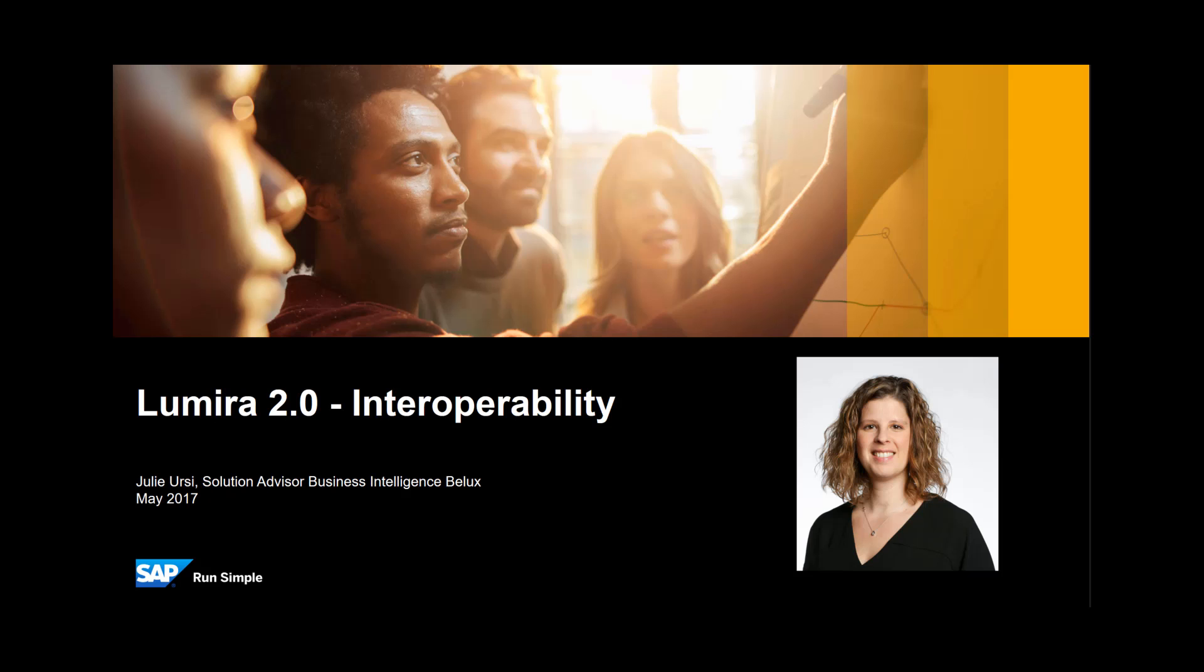Hi, my name is Judy Ursi. I am Solution Advisor Business Intelligence at SAP Belux.